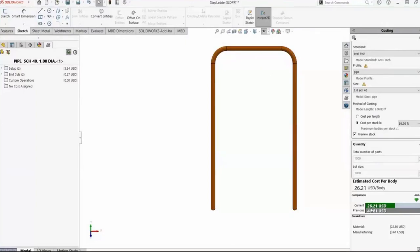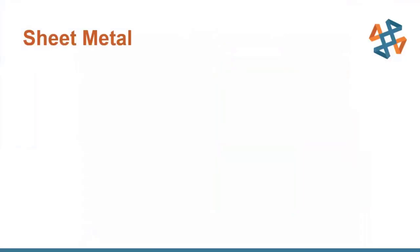Once I'm happy with that, I go back into my environment, save those changes, and keep whittling away costs associated with this manufacturing application. That's the weldment bodies — let's go ahead and take a look at how we can analyze sheet metal.